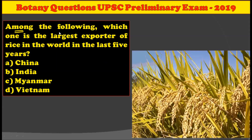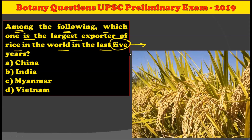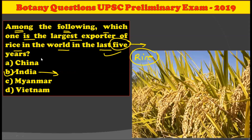Now consider this next question: among the following, which one is the largest exporter of rice in the world in the last five years? You have to find which country is the largest exporter of rice in the last five years. The straight answer is India, because India, since the last five years, is the largest exporter of rice. So the answer for this question is option number B.